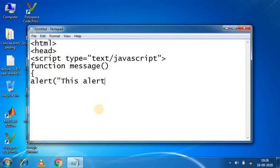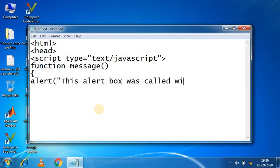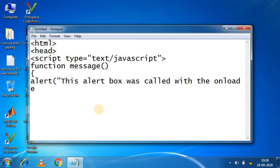This alert box was called with the onload event.